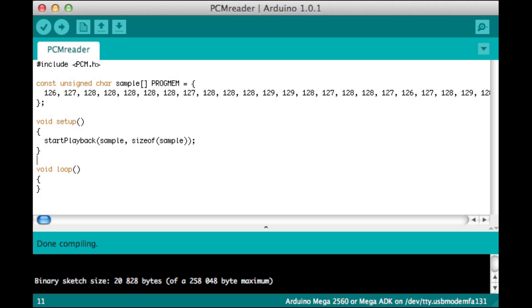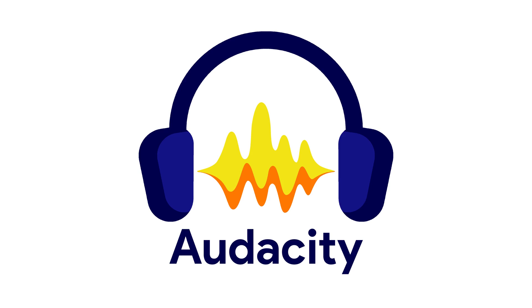We can also use audio of our own. To do that, we have to create the PCM format of the audio file. We need two softwares for that: Audacity and Encode Audio. The links for both the softwares is given in the description.